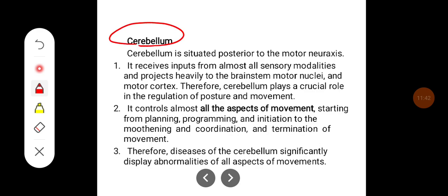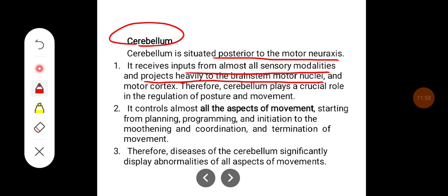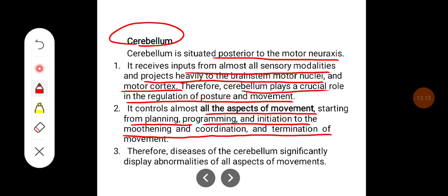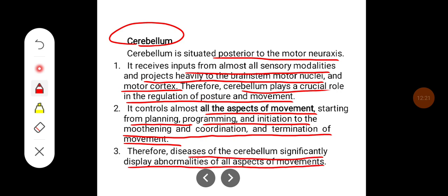The cerebellum is situated posterior to the motor neuraxis. It receives inputs from almost all sensory modalities and projects heavily to the brainstem motor nuclei and motor cortex. Therefore, the cerebellum plays a crucial role in the regulation of posture and movement. It controls almost all aspects of movements — from planning, programming, and initiation, through smoothing, coordination, and termination of movement. Diseases of the cerebellum significantly display abnormalities in all aspects of movement.